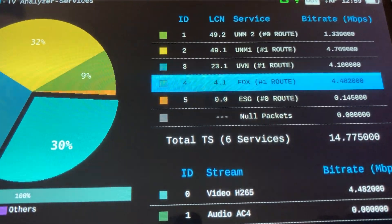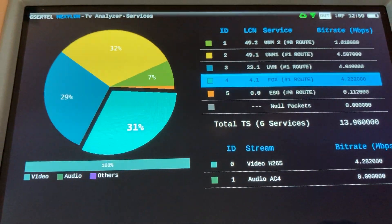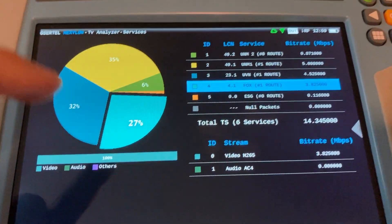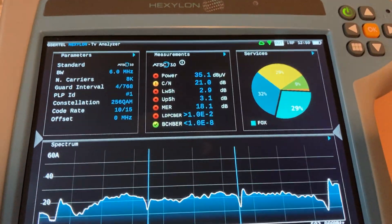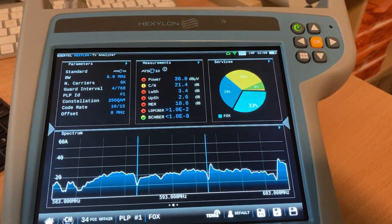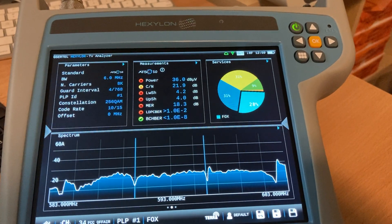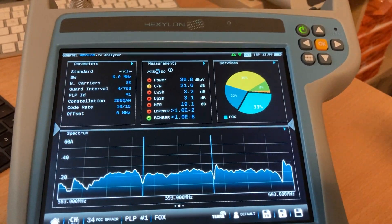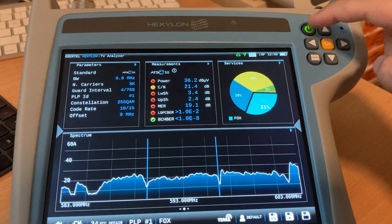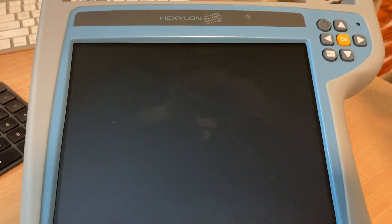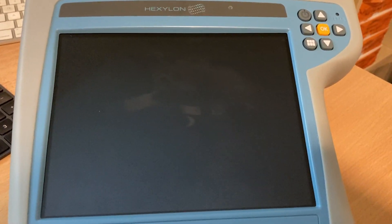We can see services again and more information on the services. So this is a quick demo on how to use the Hexalan for ATC3 measurements. I'll quickly also show how to shut down the unit — it's very simple, you hold the button until it says shutting down completely. Thank you for watching.